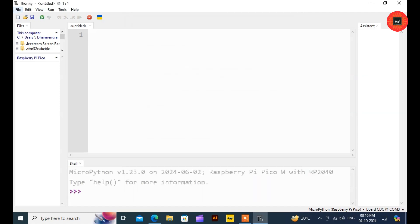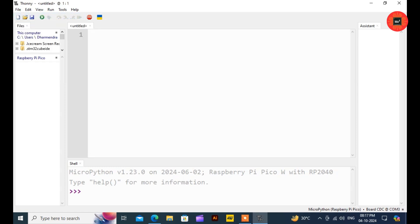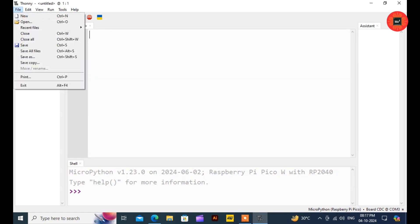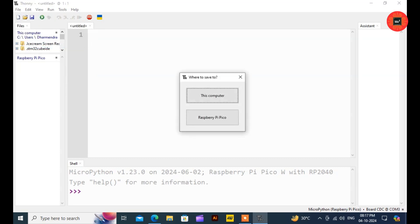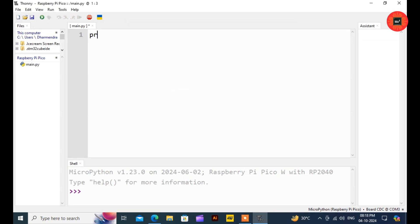Click on the File menu and create a new file. Click on Save from Menu or using the shortcut key. Now click on the Raspberry Pi Pico button and add any name to your file. I give Main.py and click OK. Now we start to write our first Hello World program.